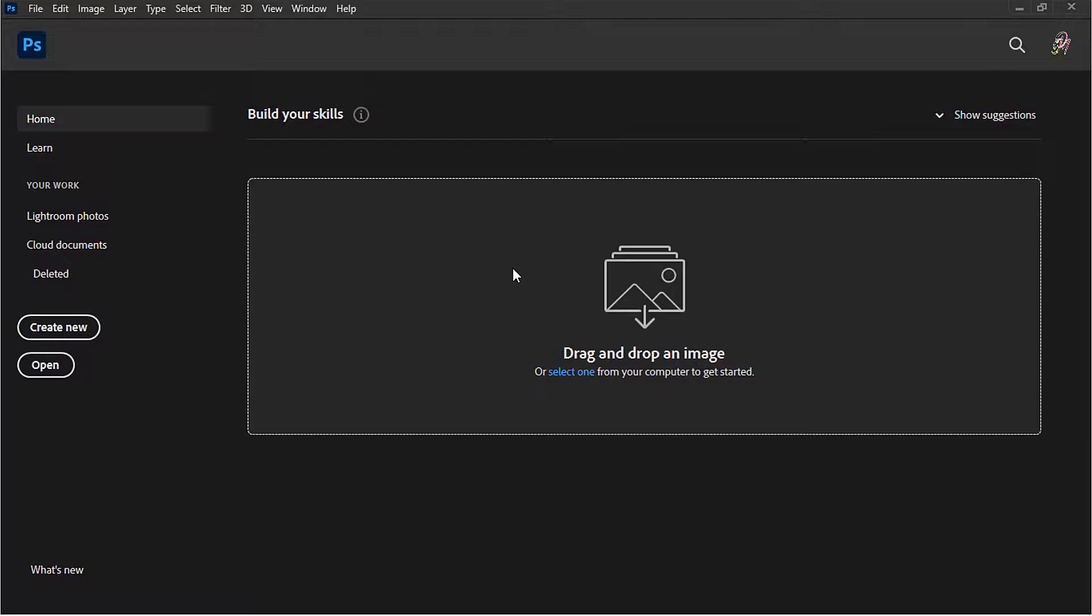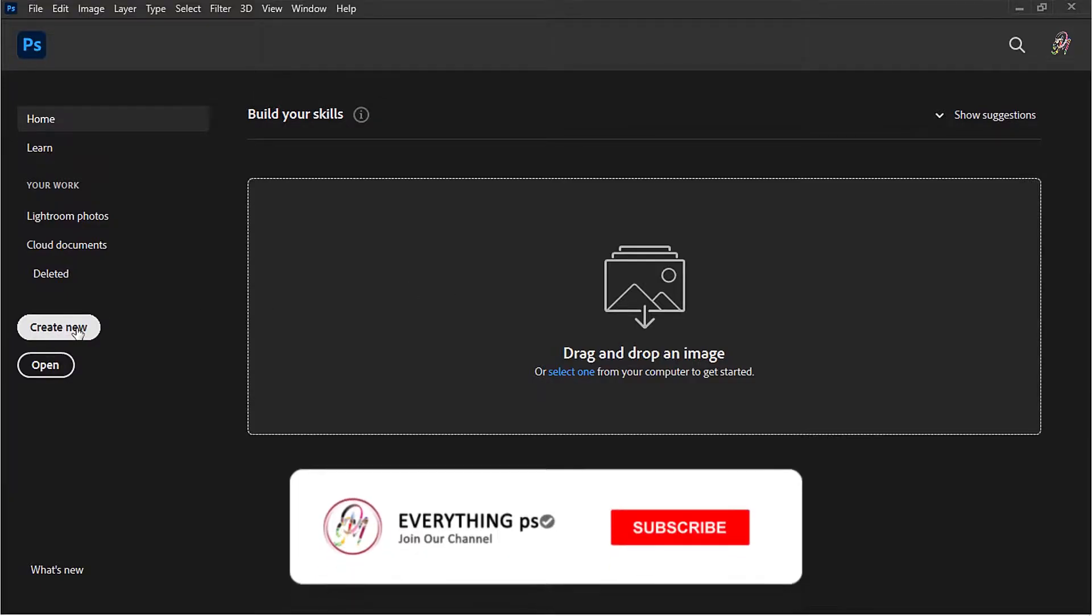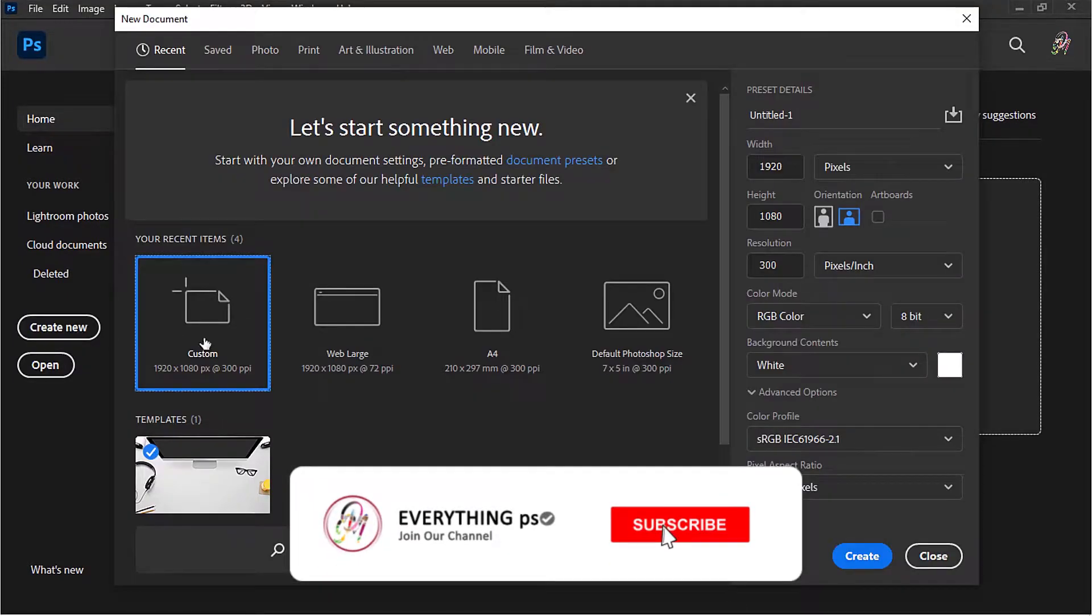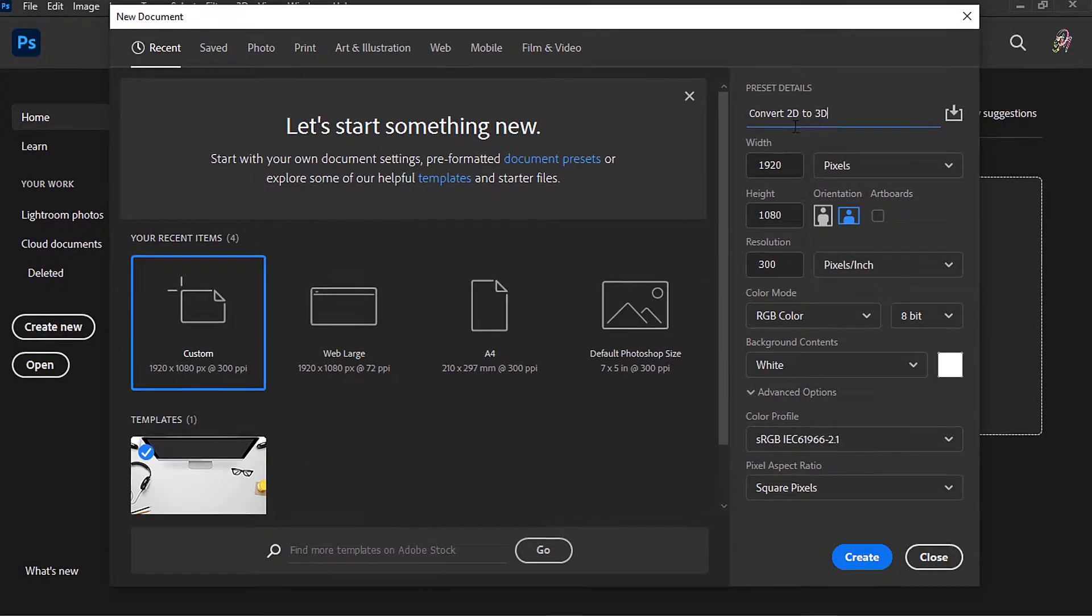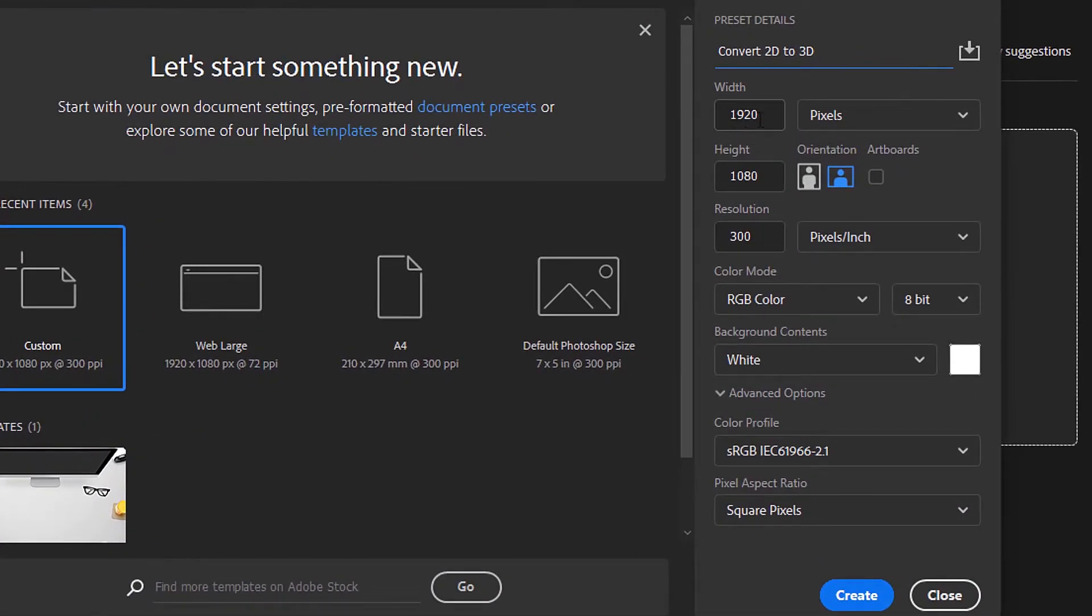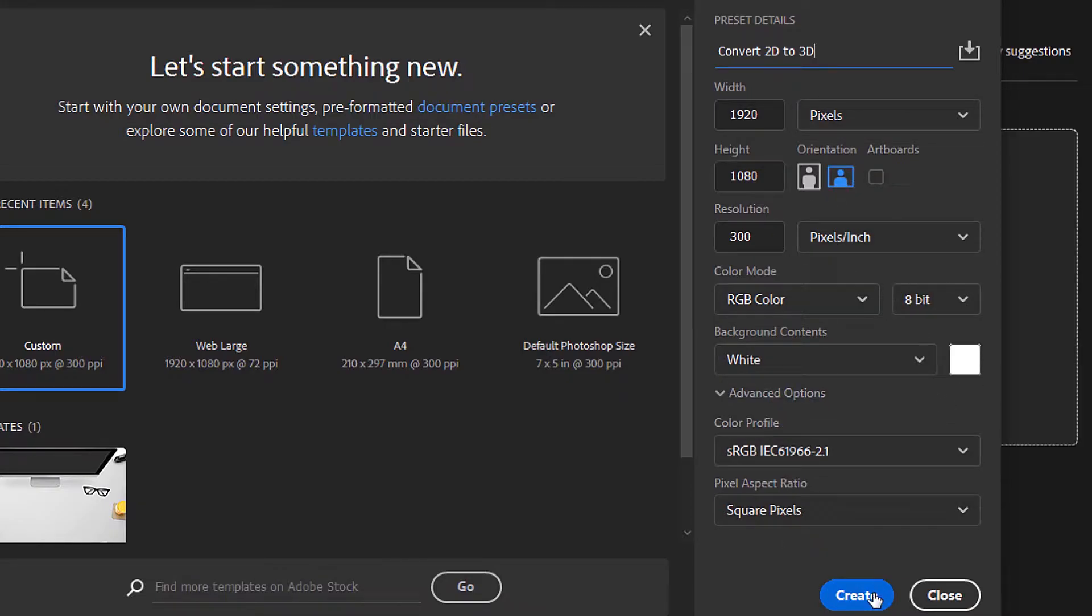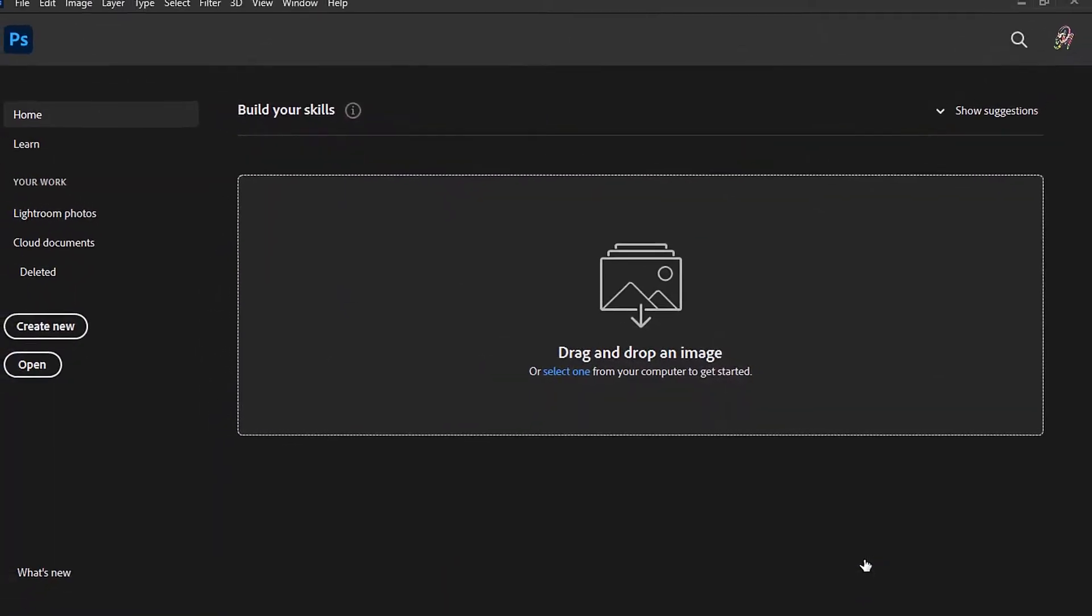First, open Photoshop and go to Create New and click on it. Now enter the project name. For me, I will name it Convert 2D to 3D. Make these settings here like me if you want, then click Create.